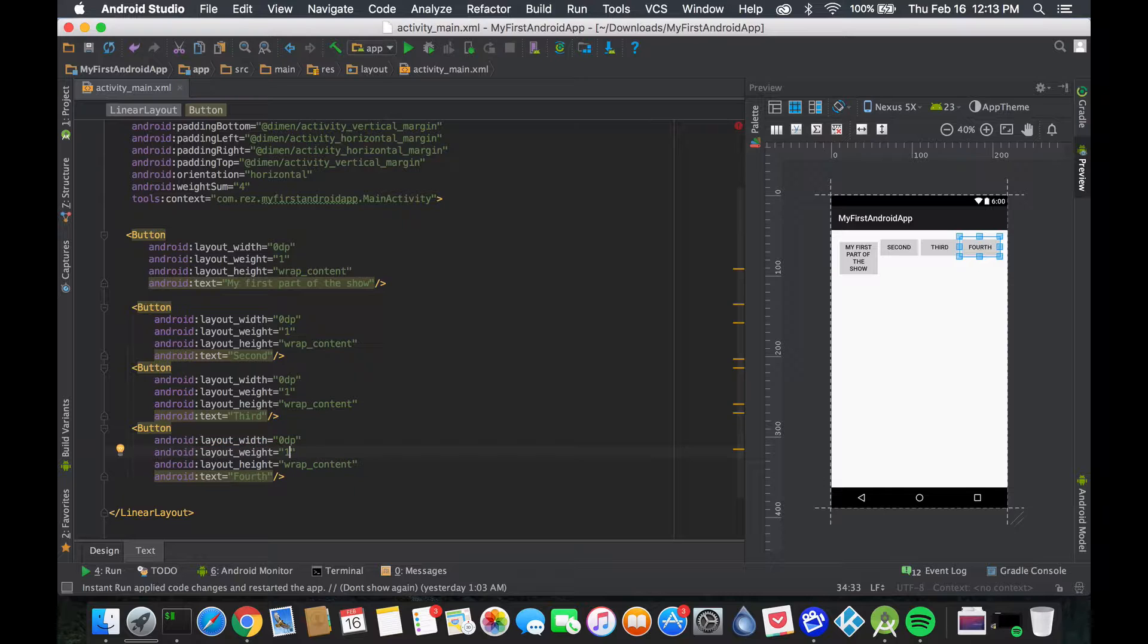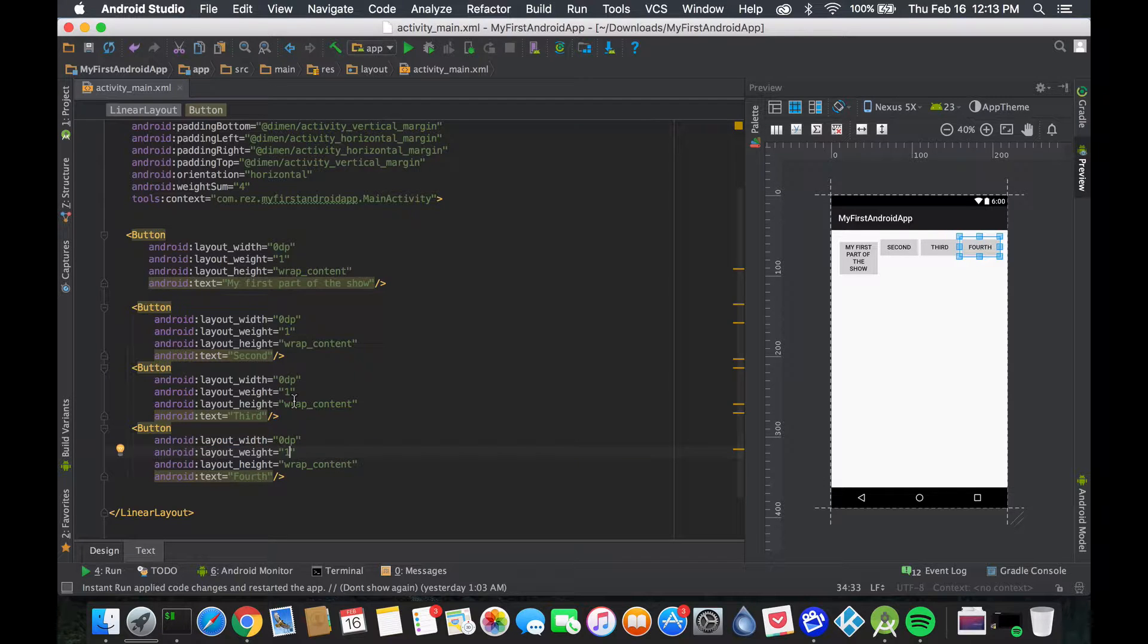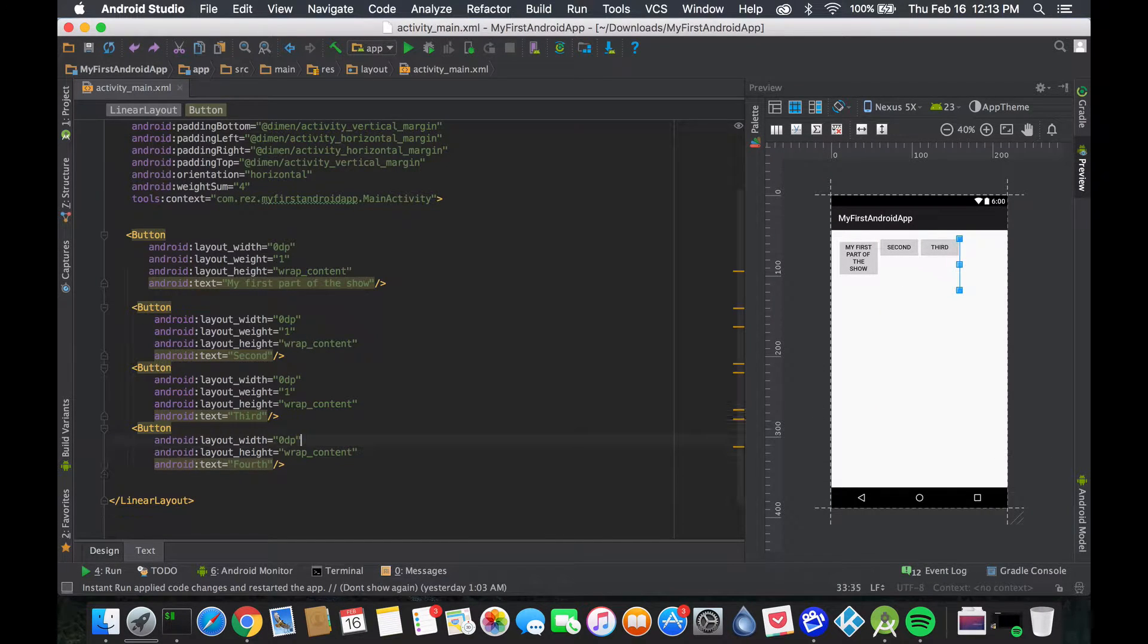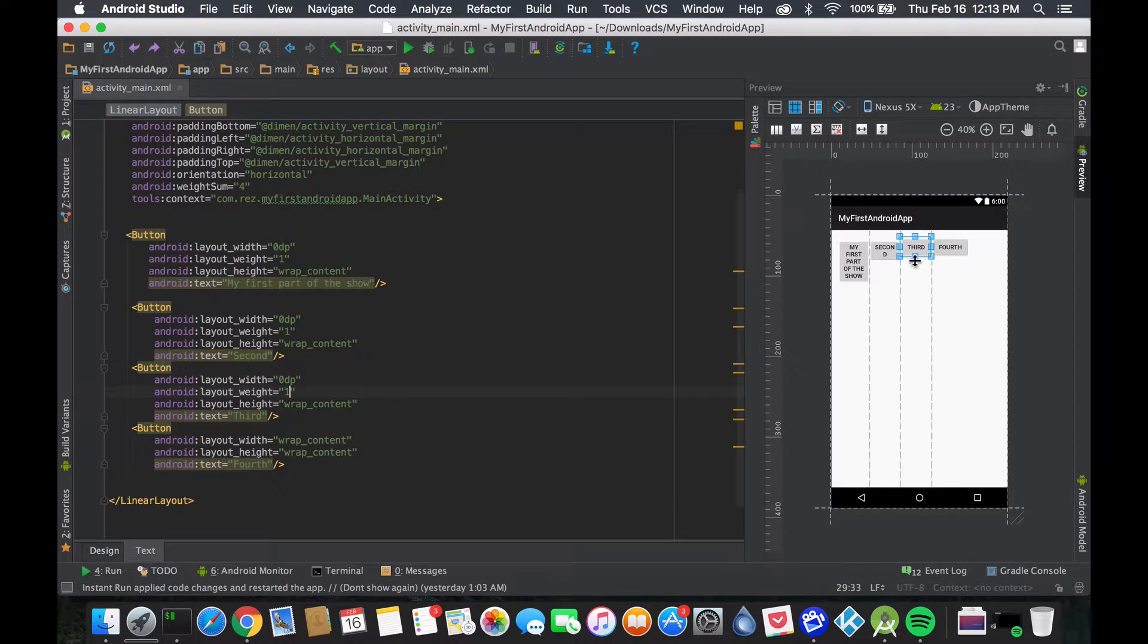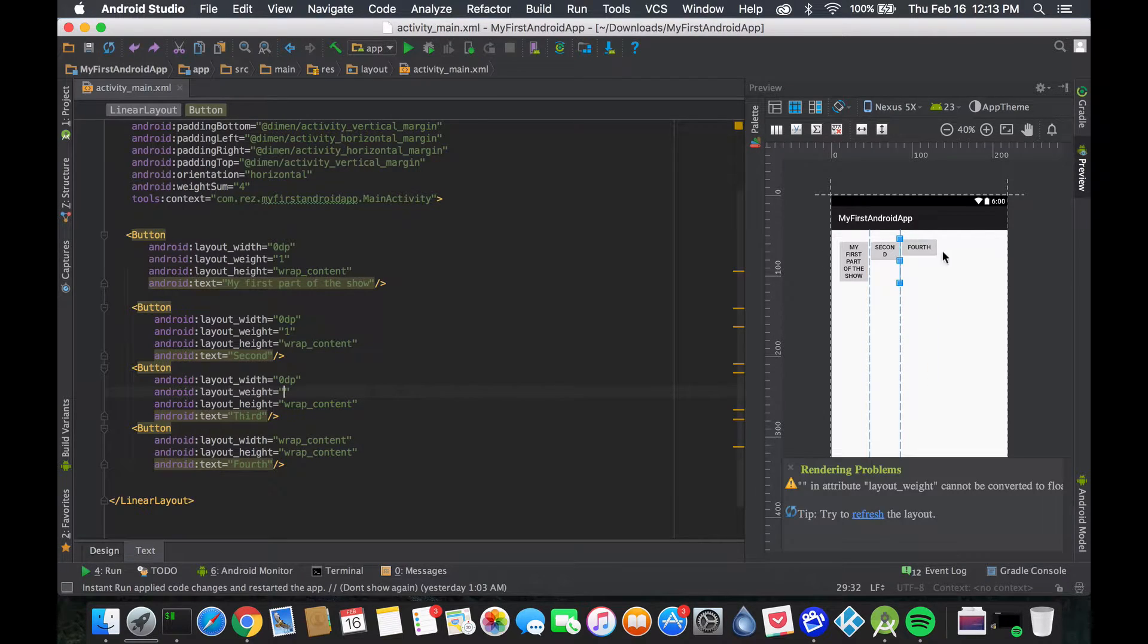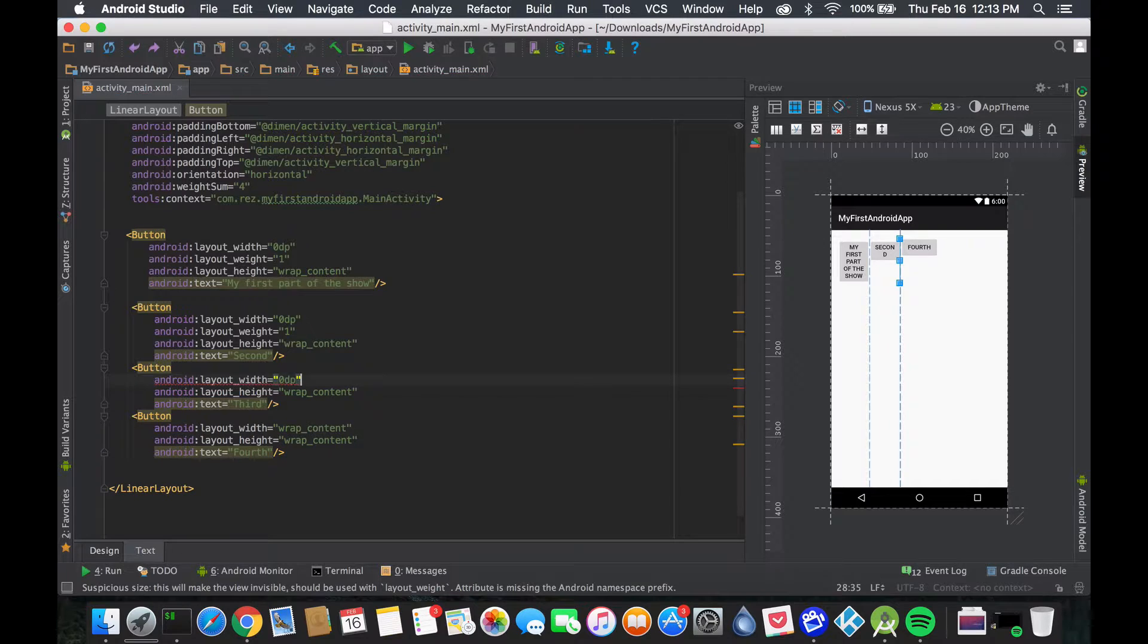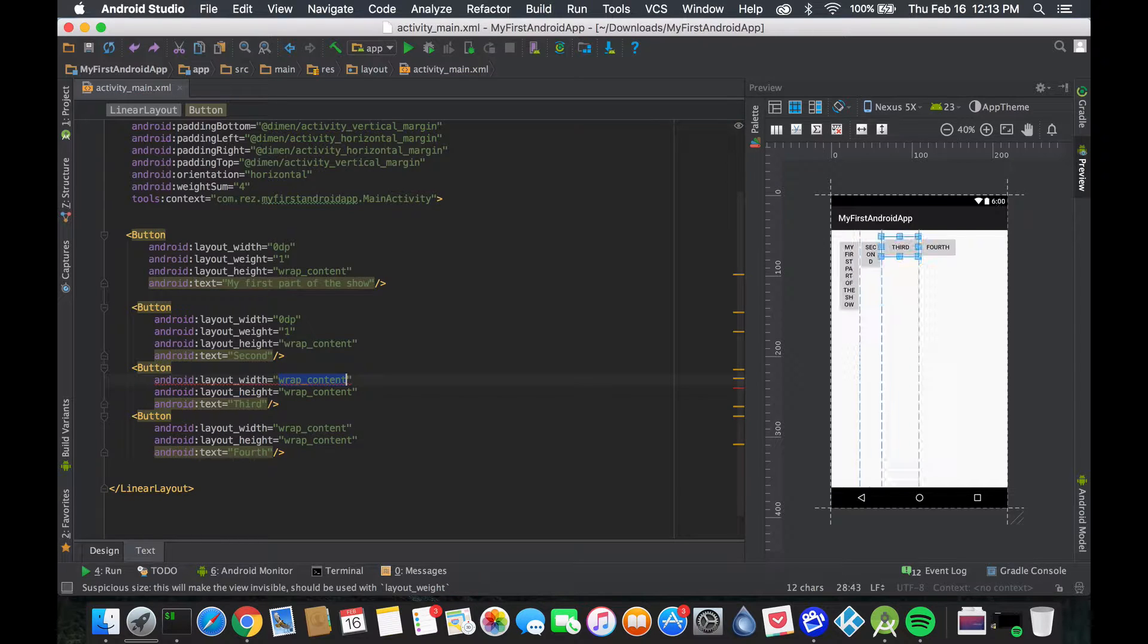Before, because the other ones were wrap_content, it kind of messes up the first few. If we go back to see, it gets smaller and smaller because the wrap_content ones are taking a lot of space.